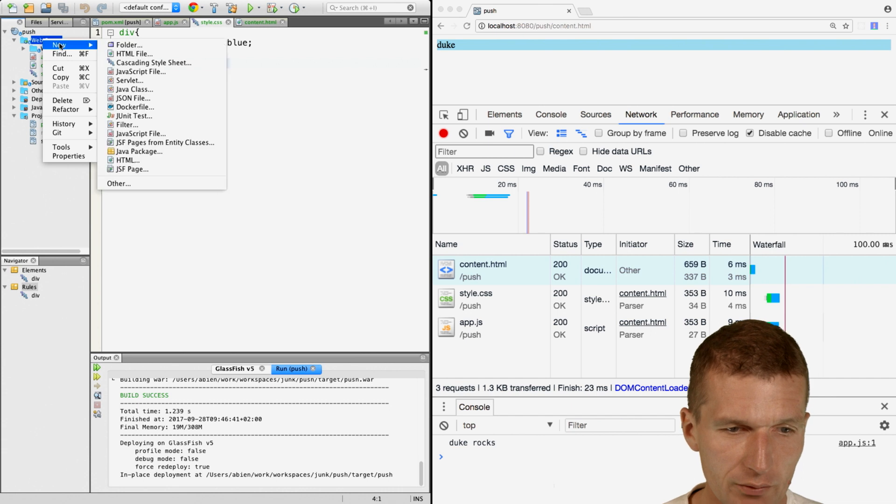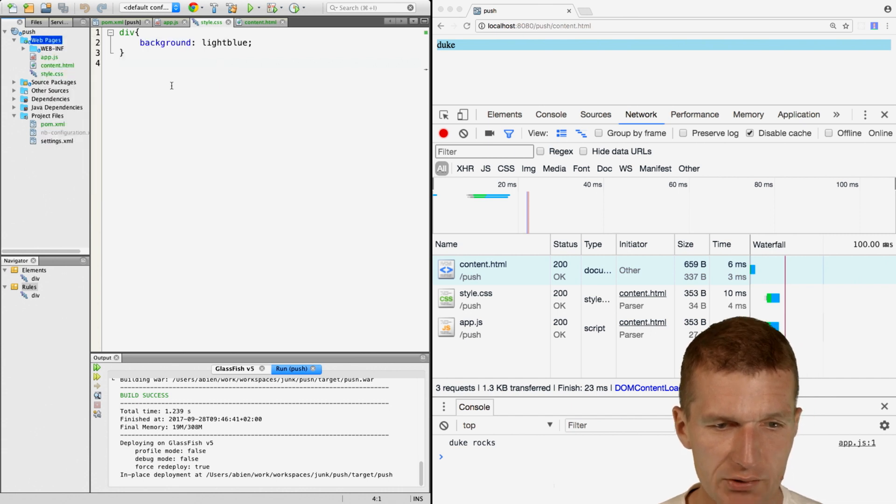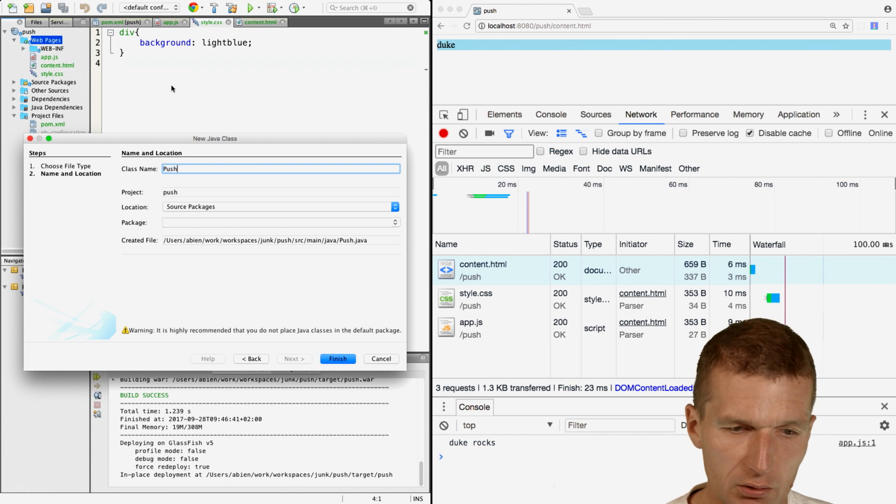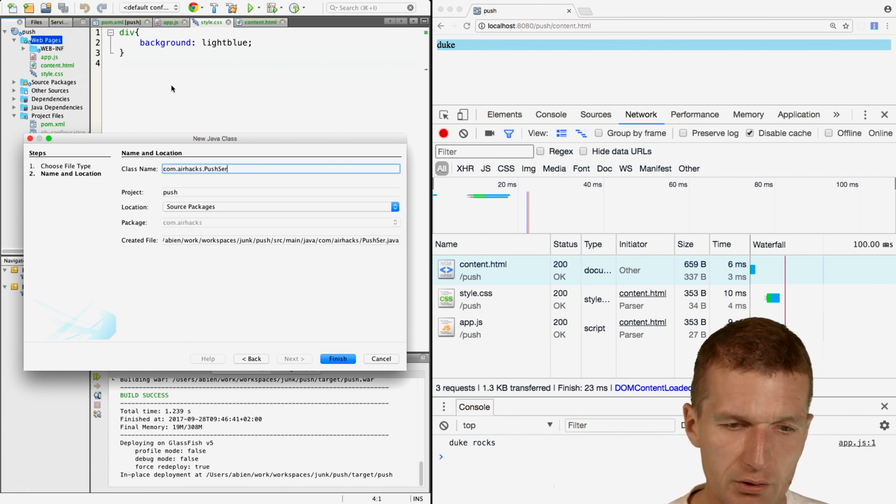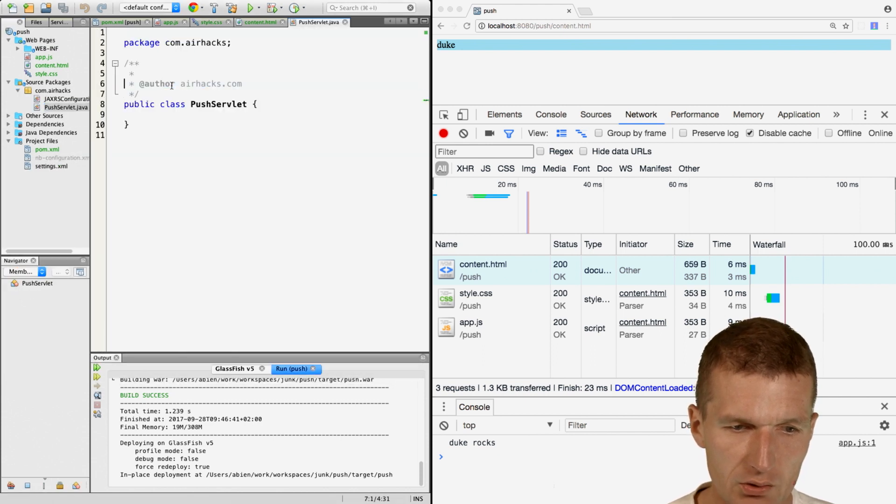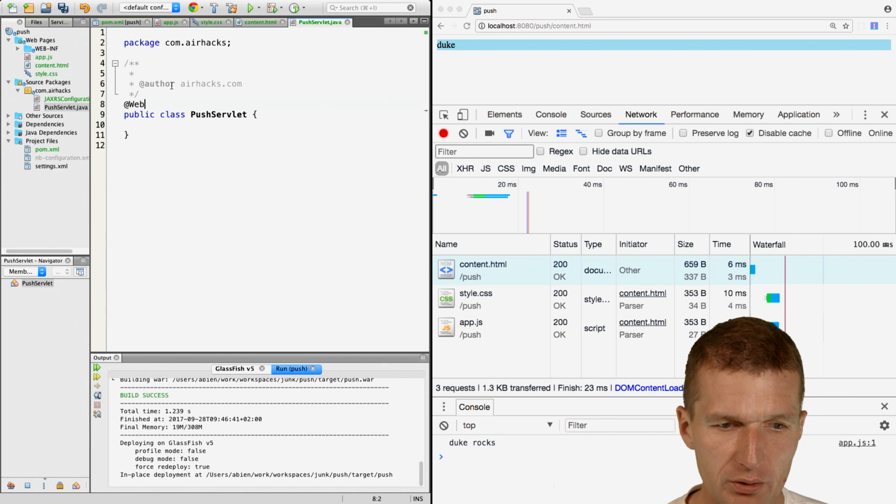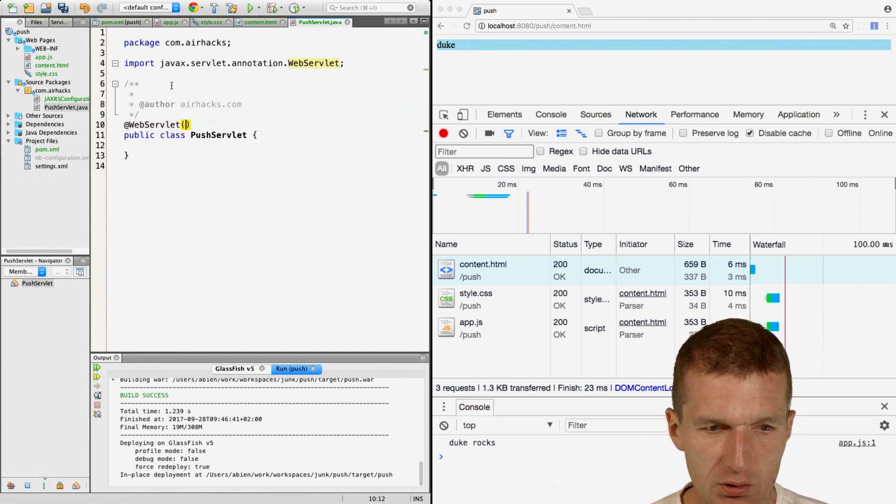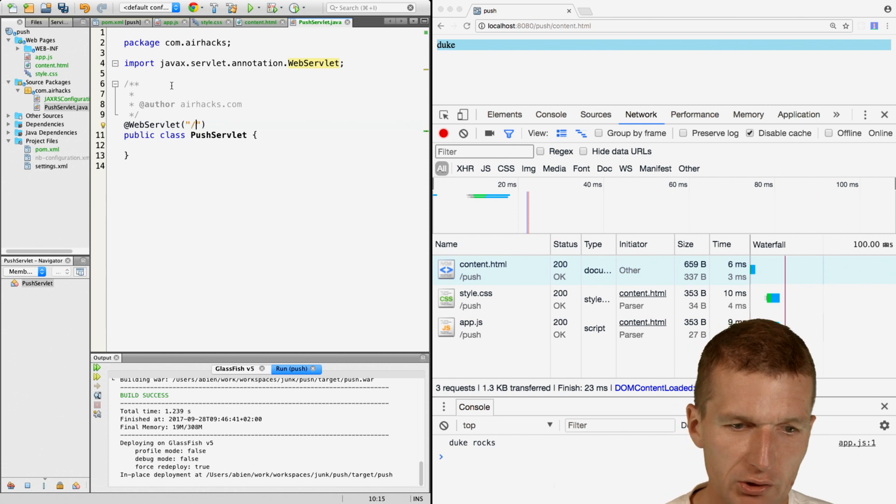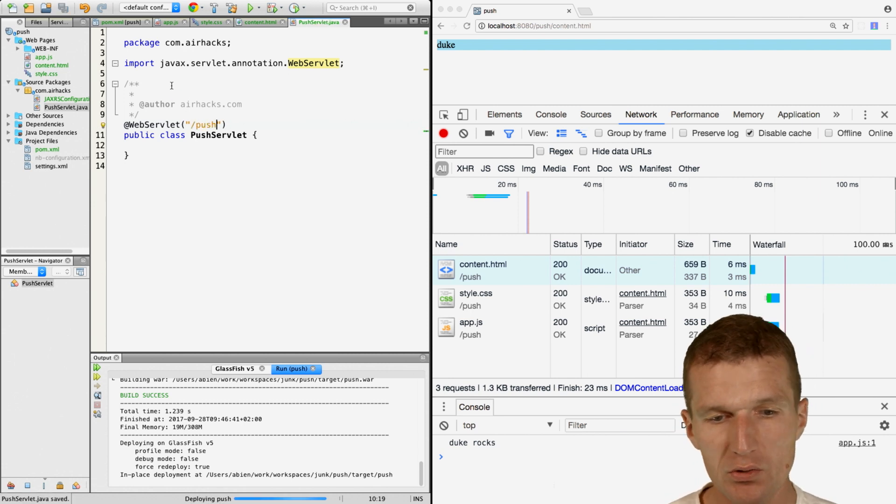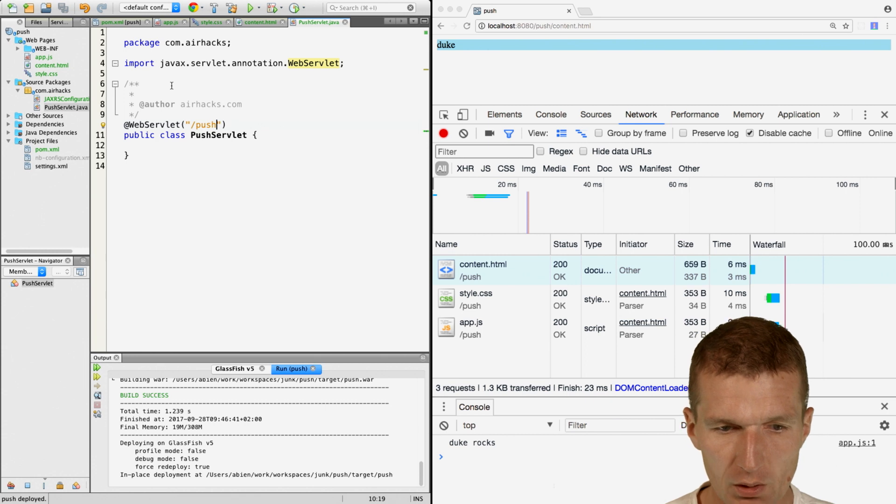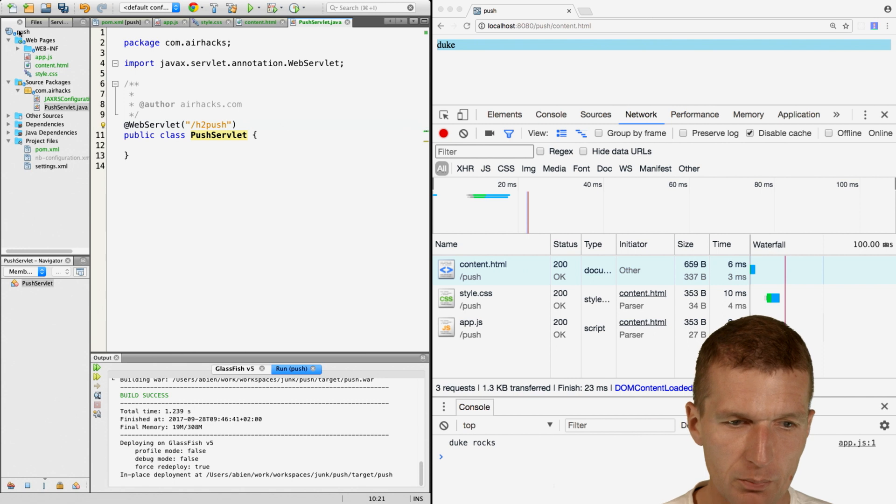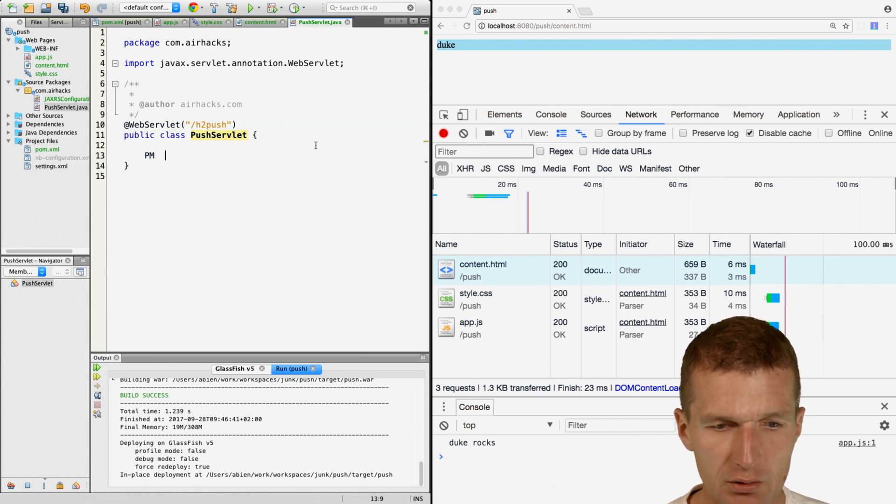Now let's implement a servlet. I would like to start with a class. I'll call the class PushServlet and this is going to be annotated with WebServlet annotation. The only thing I'm interested in is the URI which has to start with a slash. The name is push, or let's call it h2push because the project is already named push.